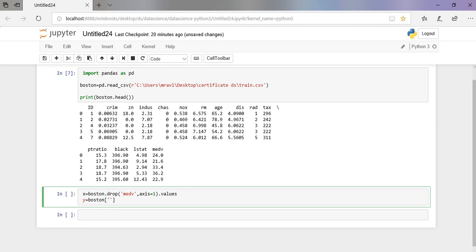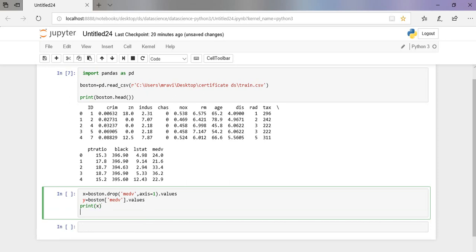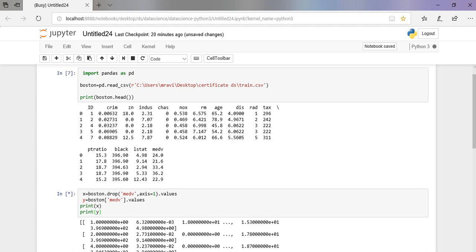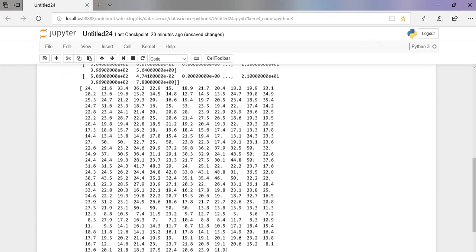And the target value is METV. So these are the values.